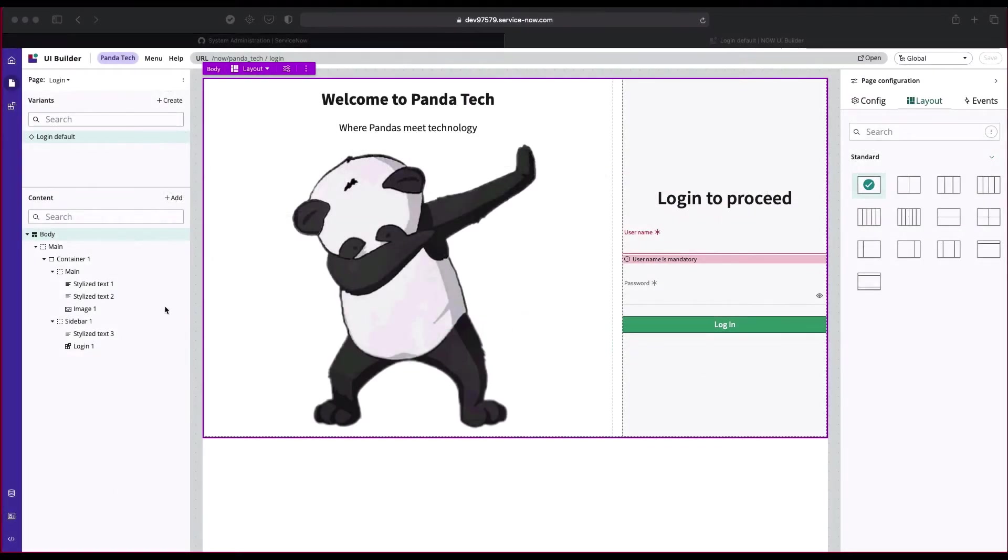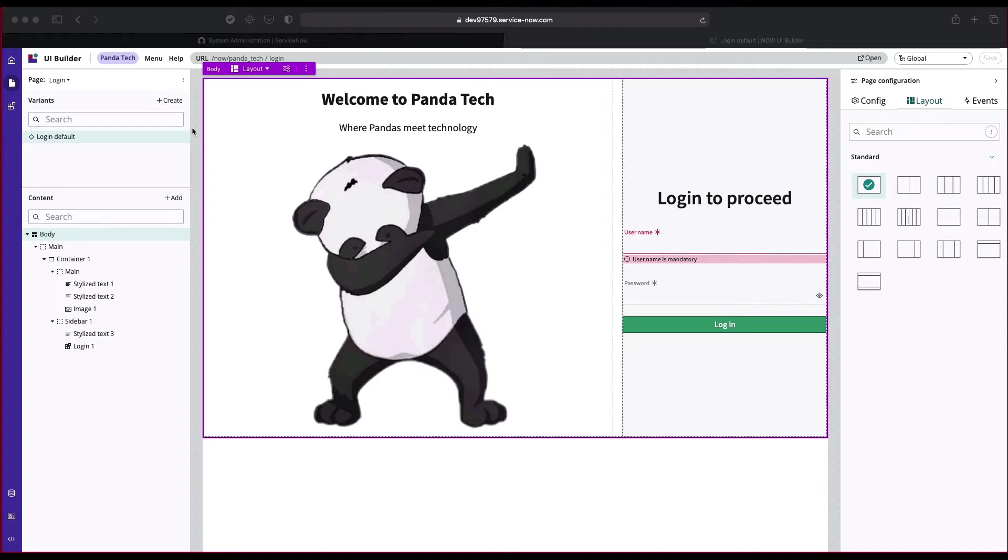Welcome back to our Panda Tech video series where we are going to learn how we can create our new portal using UI Builder. In this series, we're going to see how we can make our login page as a public page. I have Milap with me. Hey Milap! Hey Akash, good morning! Good morning.